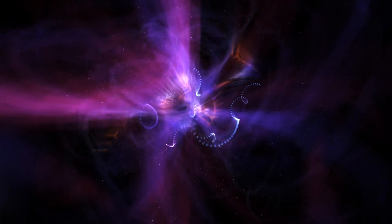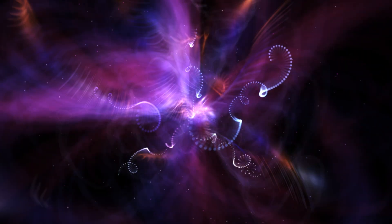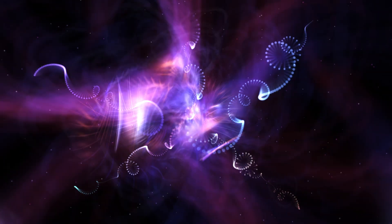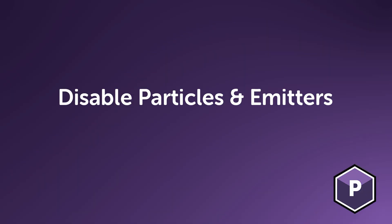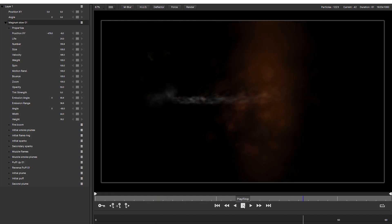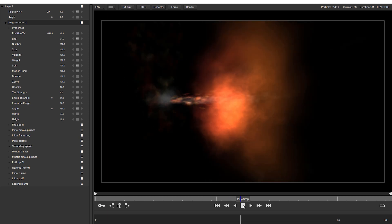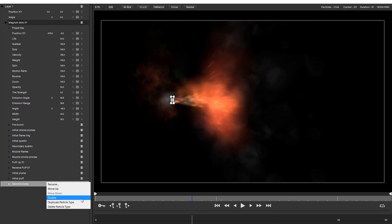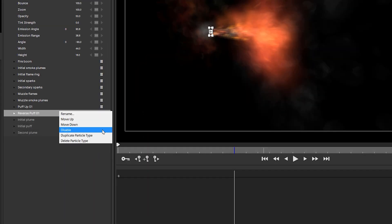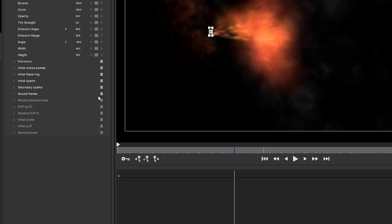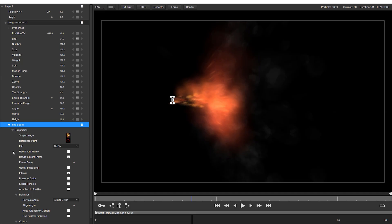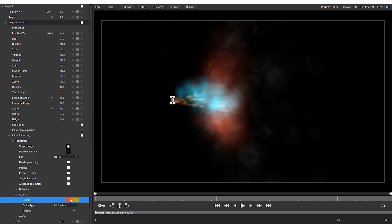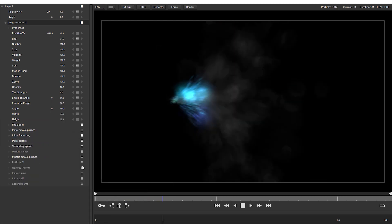Particle Illusion lets you build up some complex particle simulations with multiple layers, emitters and particle types. Number five, disable particles or emitters you're not immediately working on. At every stage of creation, speed allows you to experiment more freely with parameters and see the dramatic change that sometimes even minor adjustments can make. Disabling particle types and emitters you're not immediately working on frees up system resources and lets you focus on getting the look right.